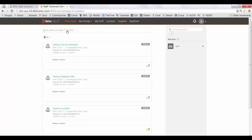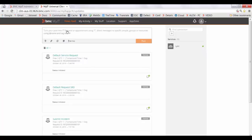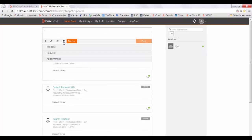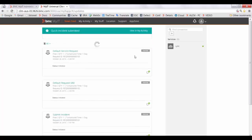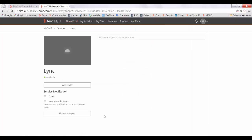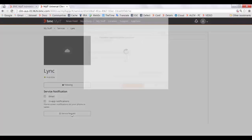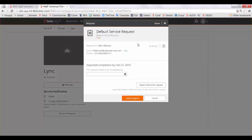In the super box, you can select the SRD for an incident. If you open a service and click on the associated service request, the default service request will be submitted.